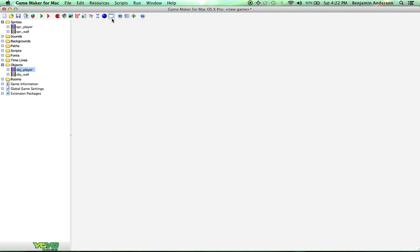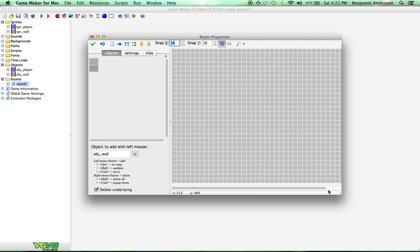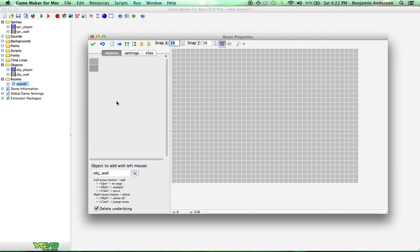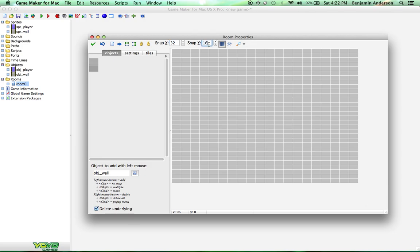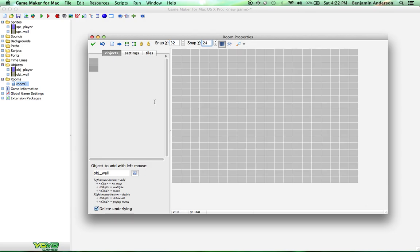And next we need to create a room. It's up here, this little white box. Create a room like this. And we're going to put some objects. Okay, first thing we need to do though is change the snap in this room. This will make it easier to place the objects. So let's change the x to 32 and the y to 24. That way our objects will fit in the room better.